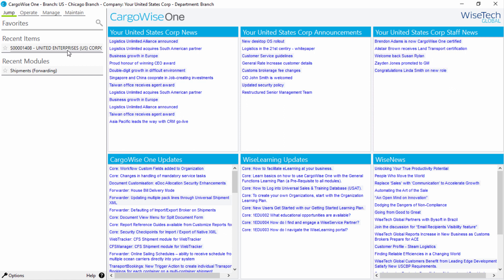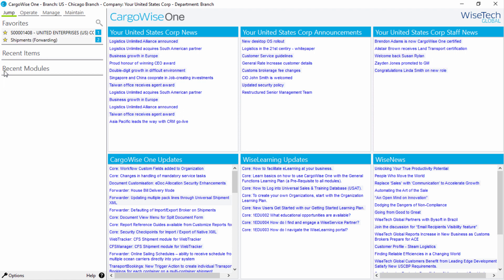If you would like to access a particular record or module frequently, then click on the star next to that item in the Recent Items or Recent Modules sections to add it to the Favorites section. Again, you can use your keyboard by pressing the Control and corresponding function keys to open the item directly.